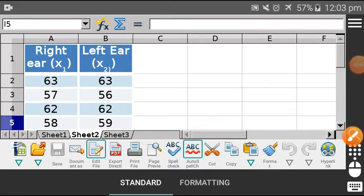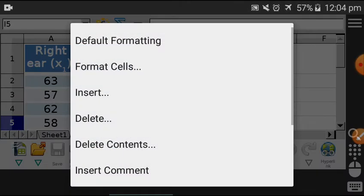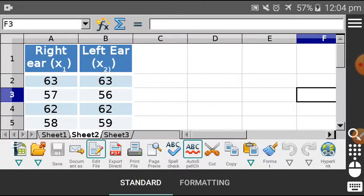Hello students, today I am going to discuss the t-test. We have already learned what a t-test is from the PPT. Let me give a brief overview: the t-test is used whenever we are looking at samples where the sample size is less than 30, and whenever they are more than 30 we use the z-test.